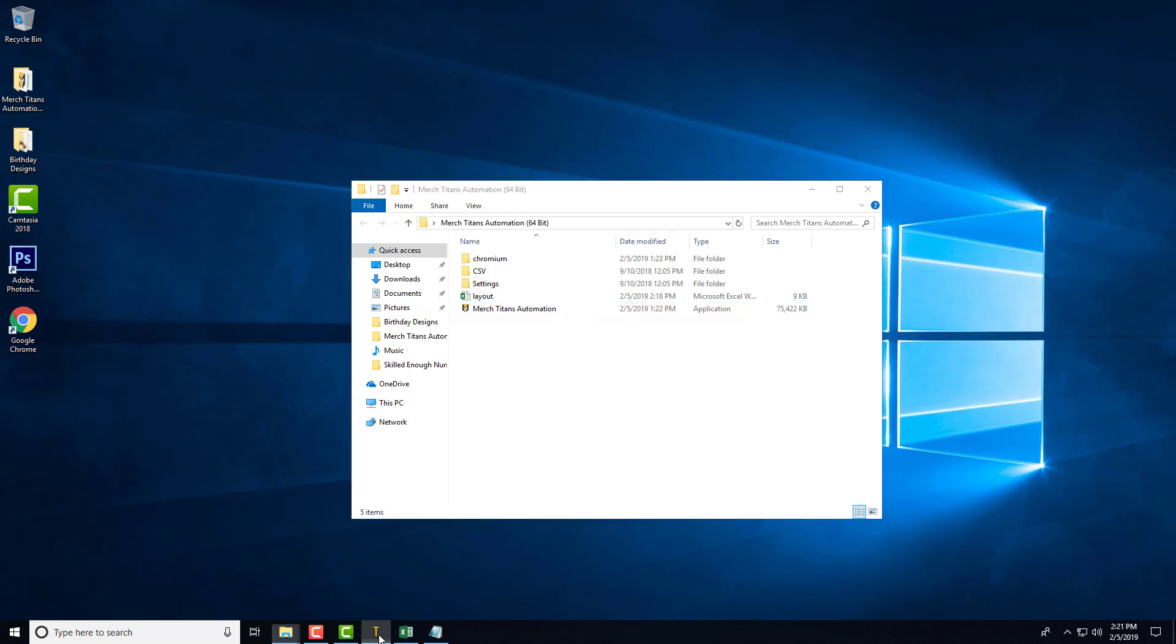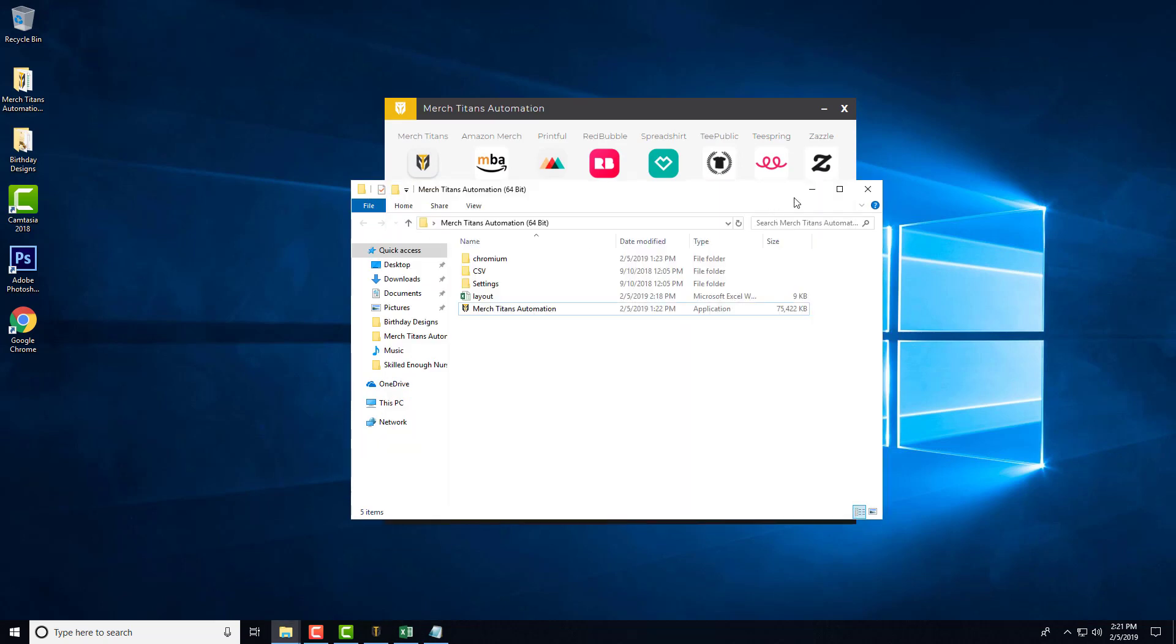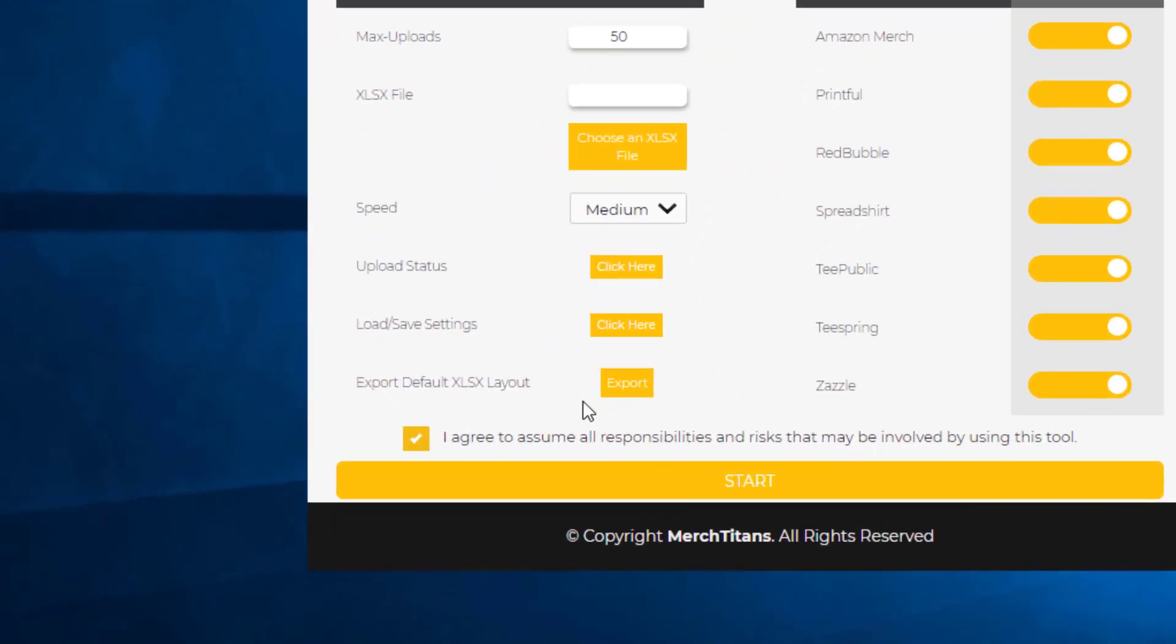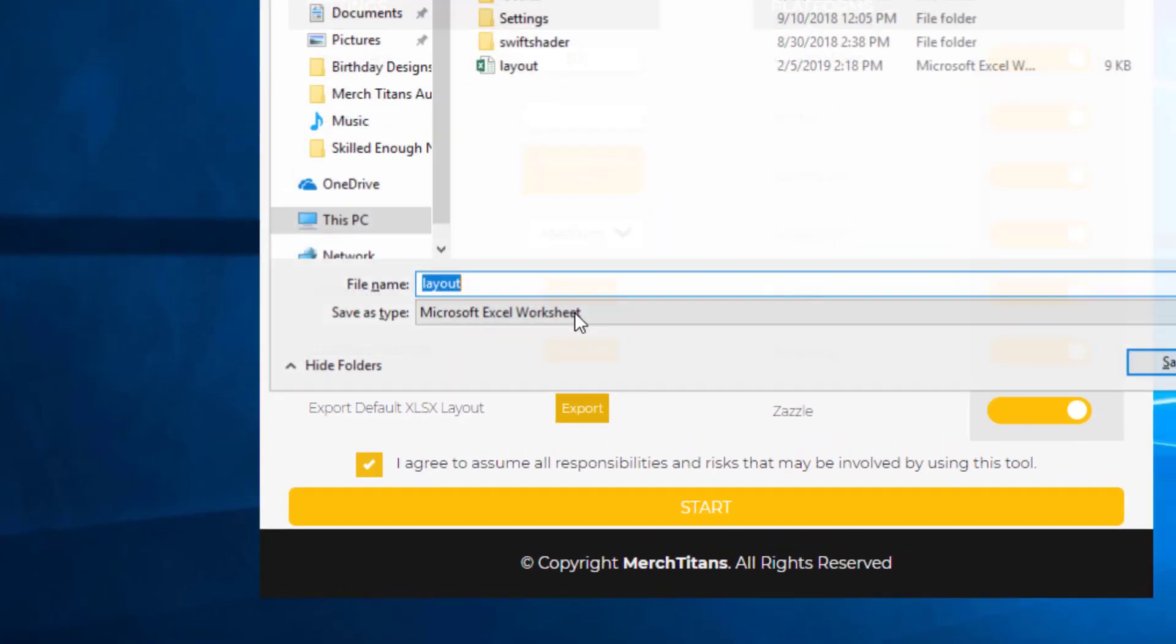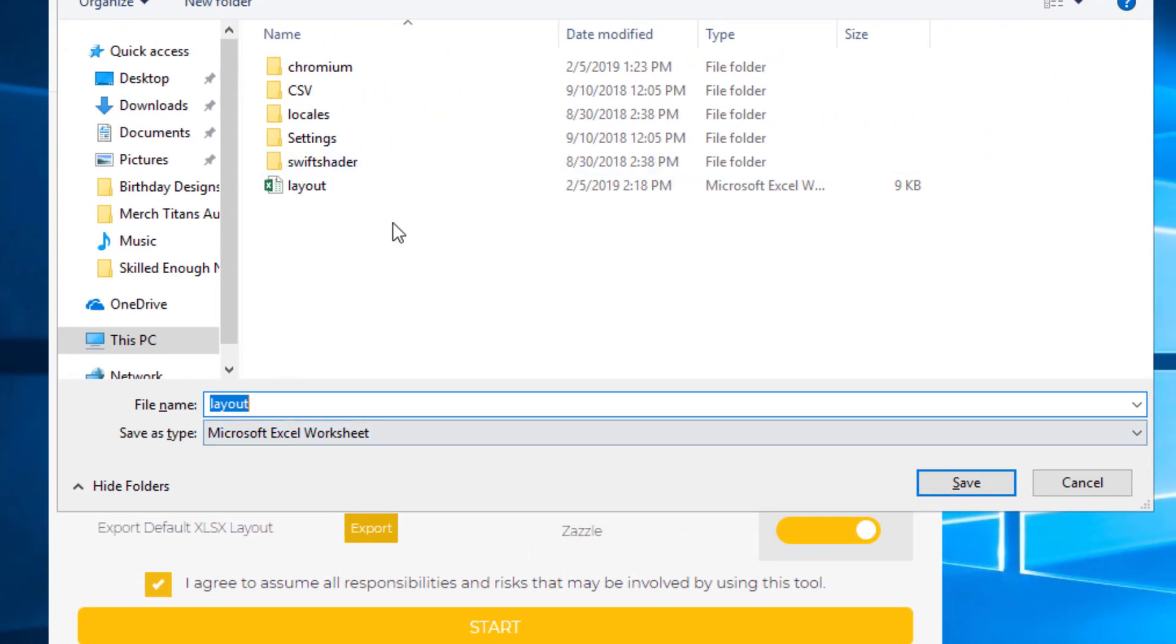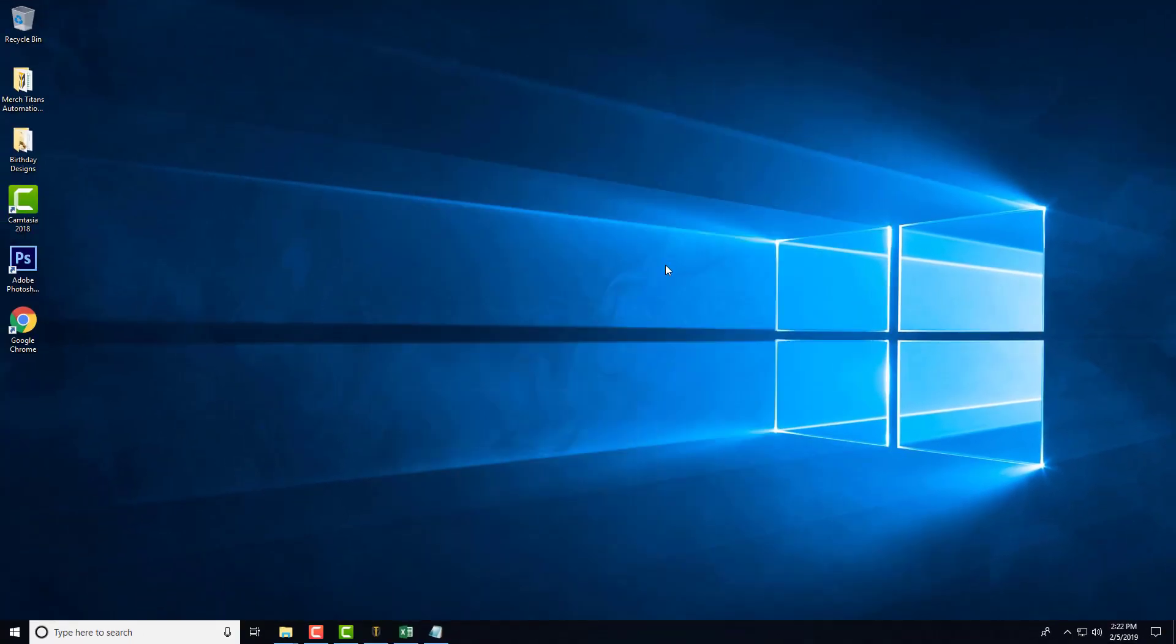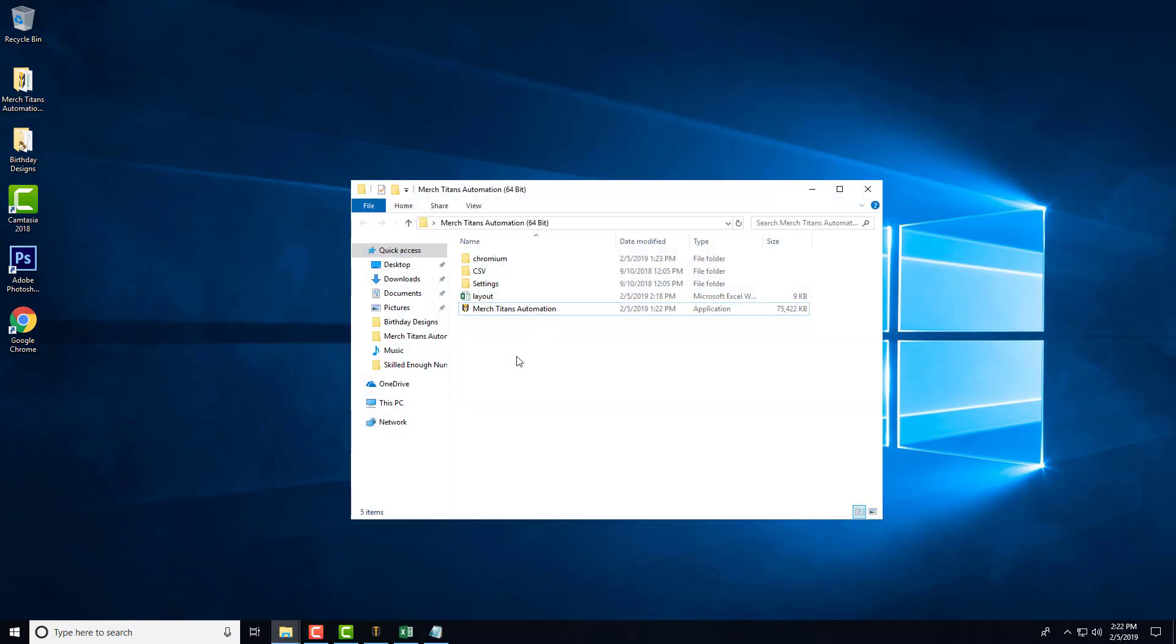With that being said, you want to open up the Merch Titans Automation app. When it's opened up, you'll come down to the bottom here where it says export default XLSX layout. You can export the layout and save it wherever you like. As you can see, I already have it saved here. Once you export it, you want to go ahead and open that spreadsheet.